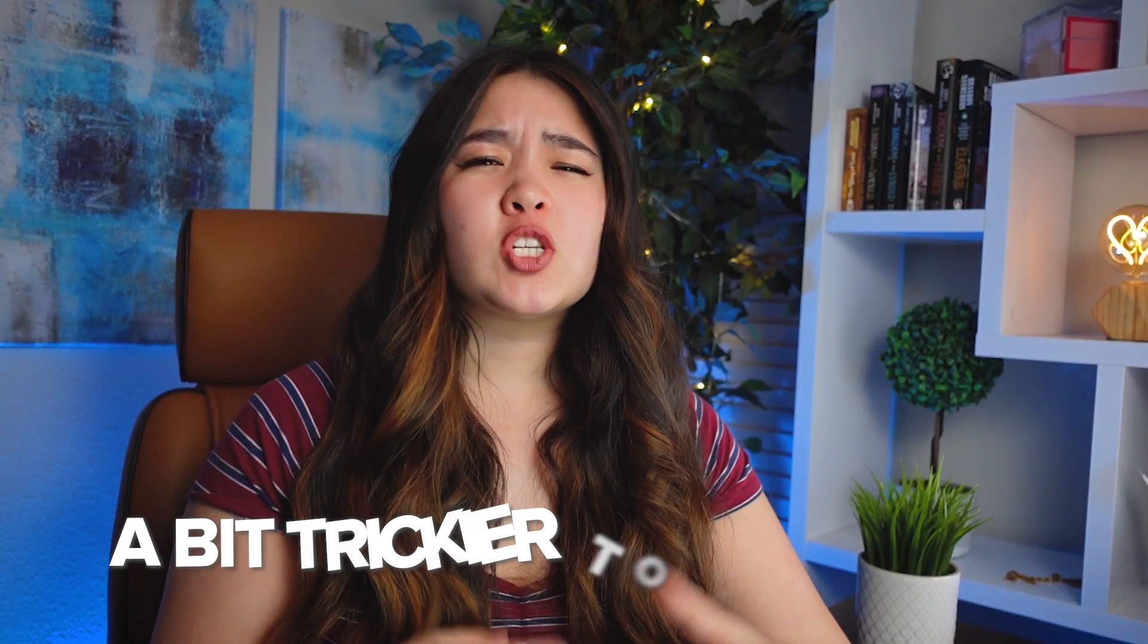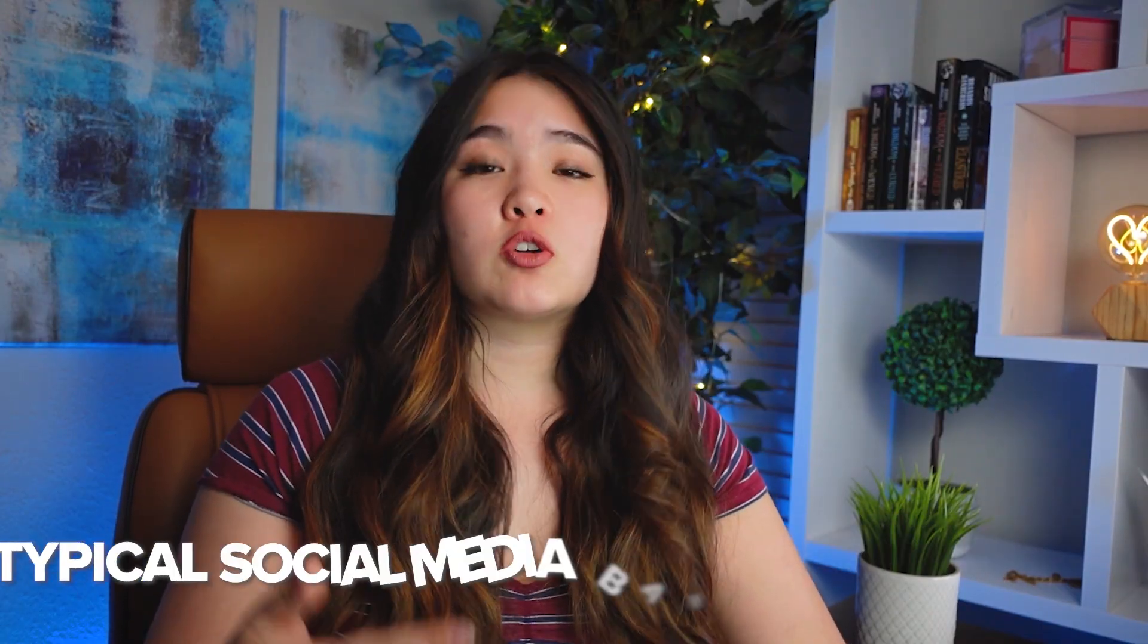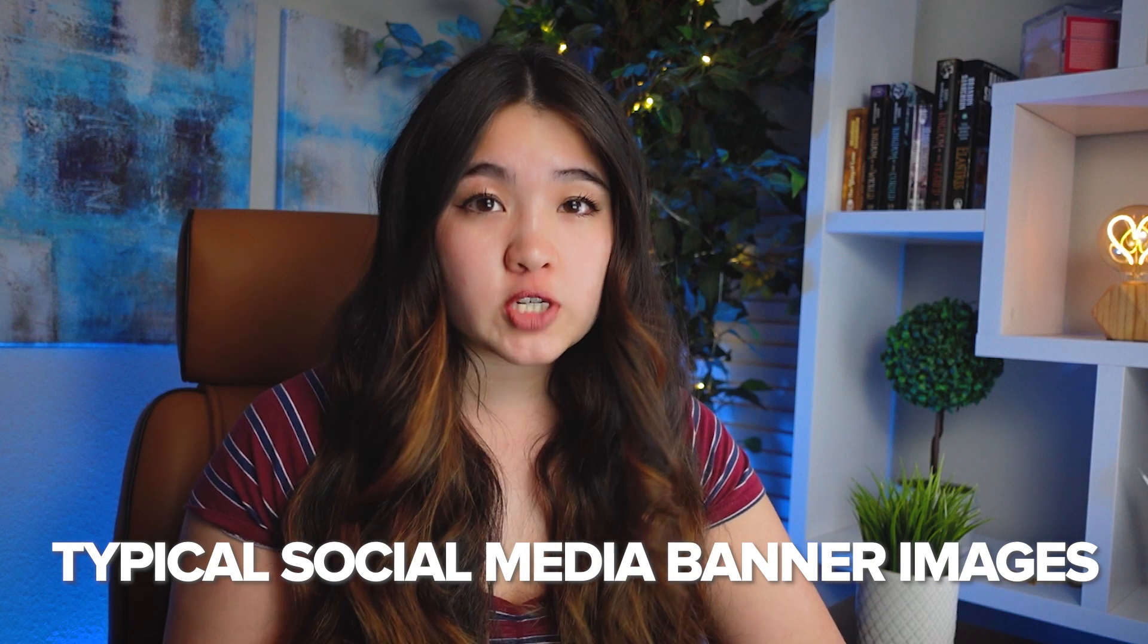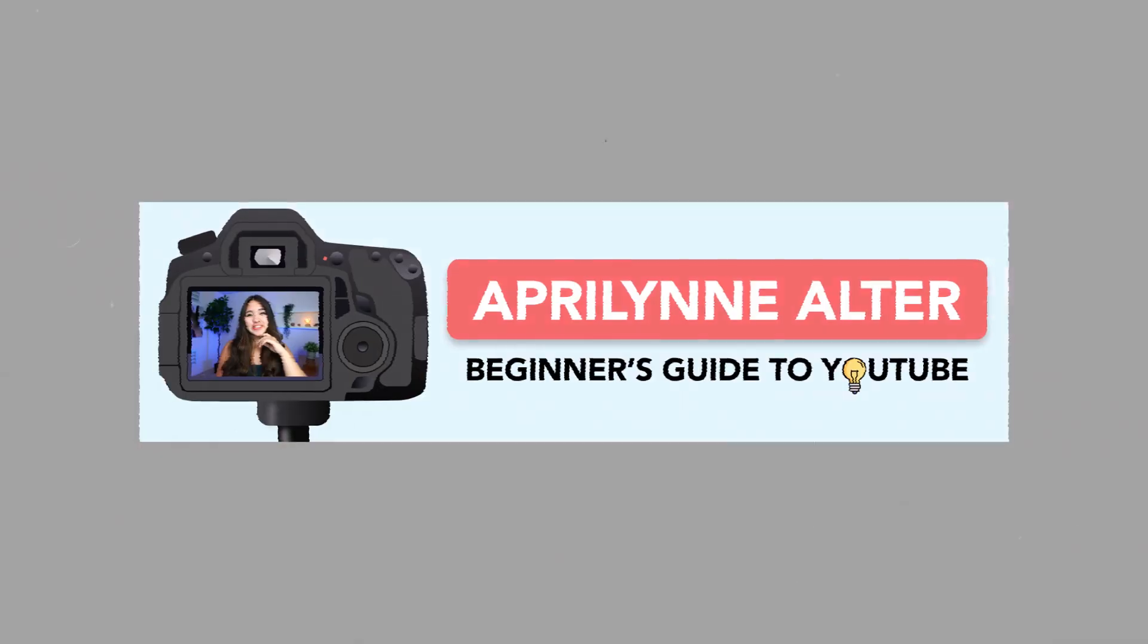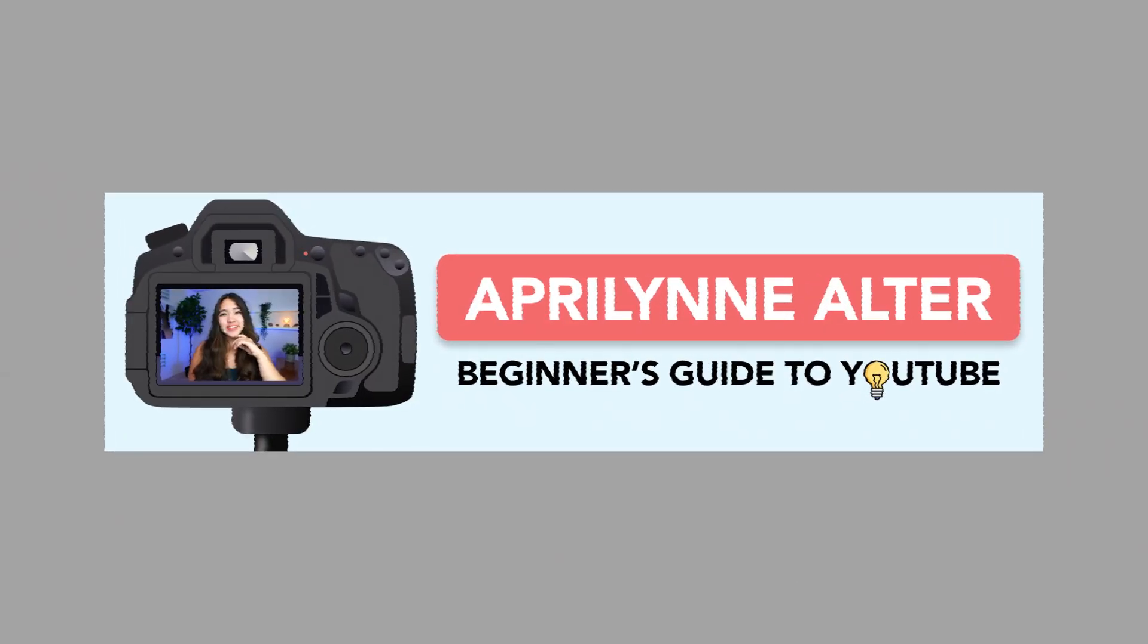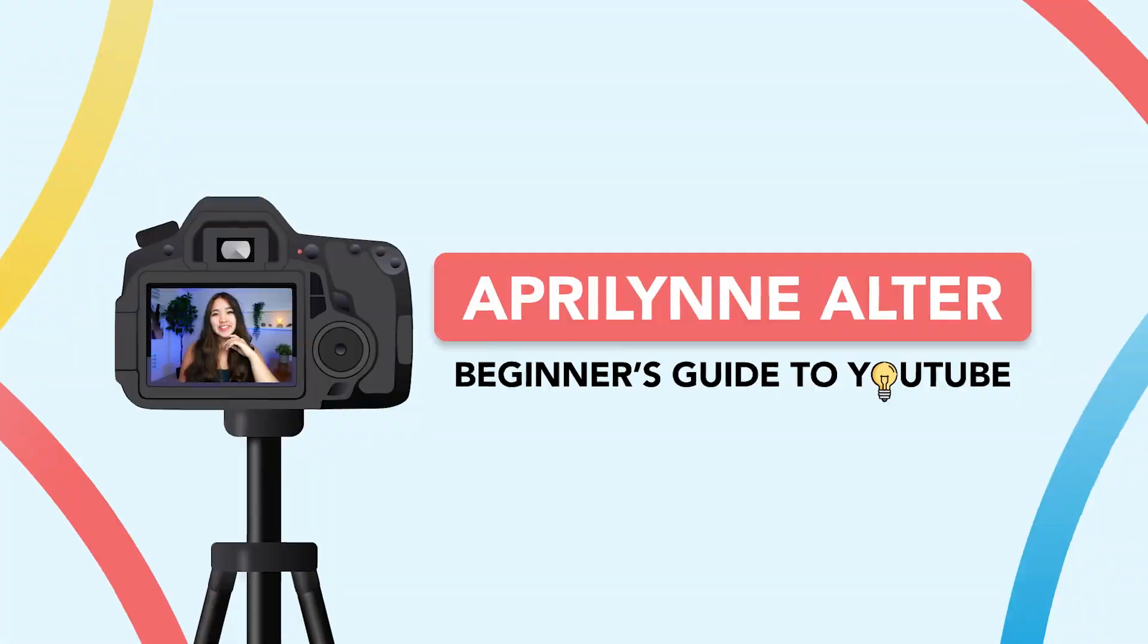YouTube banner images are a bit trickier to create than typical social media banner images. This is because unlike other banner images, your YouTube banner looks different depending on what device it's being viewed on. This is what my YouTube banner looks like on mobile, on a computer, and on a TV.